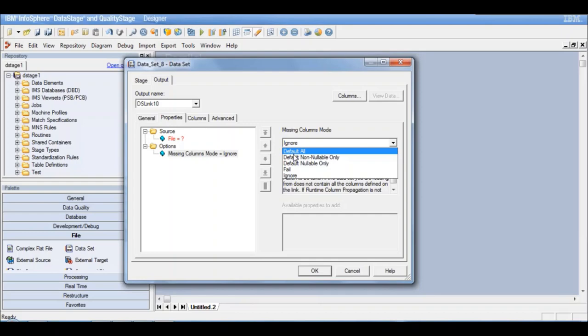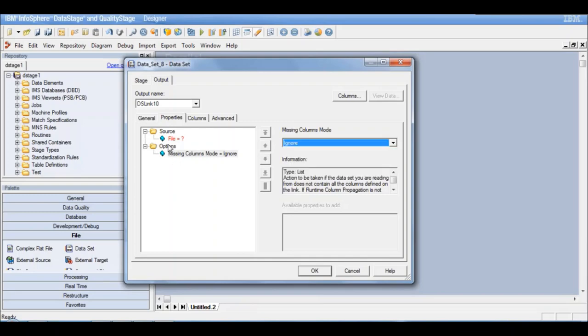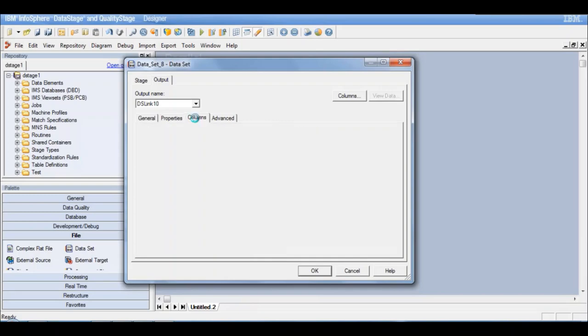Or you can explicitly say default only the non-nullable columns or default the nullable columns. When it defaults, it will look at the data type of those columns. If it's a varchar column it will give an empty string, if it's an integer column it will default it to zero, and so on. This is the only additional property available here.